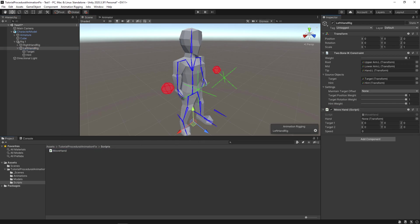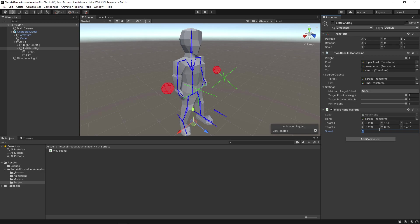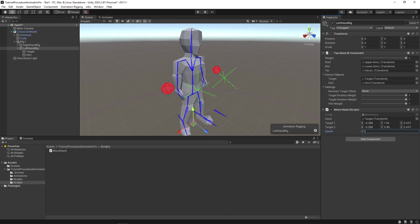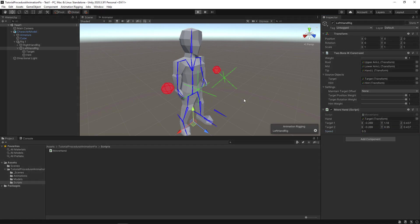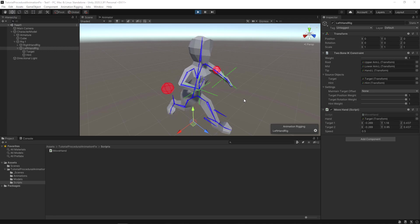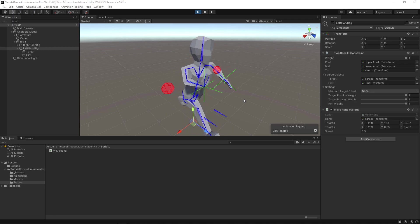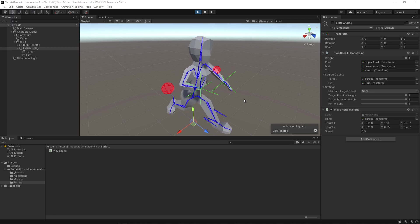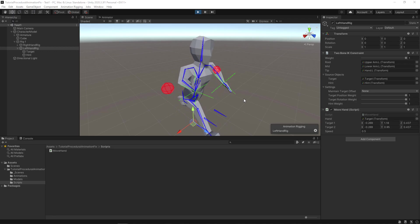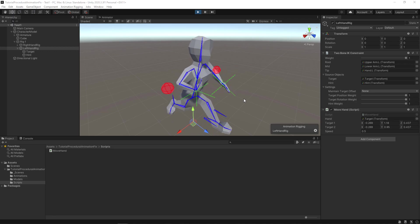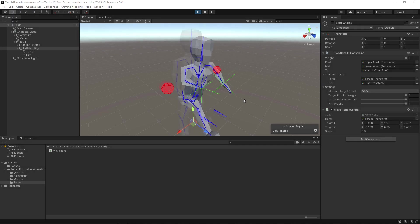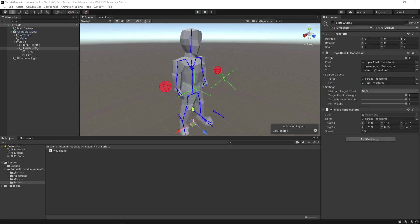Now save and run the project. The hands are being moved through script procedurally. Up to this your procedural animation will work. But if you want to use masking in the animator. Then it is a bit different than humanoid avatars.